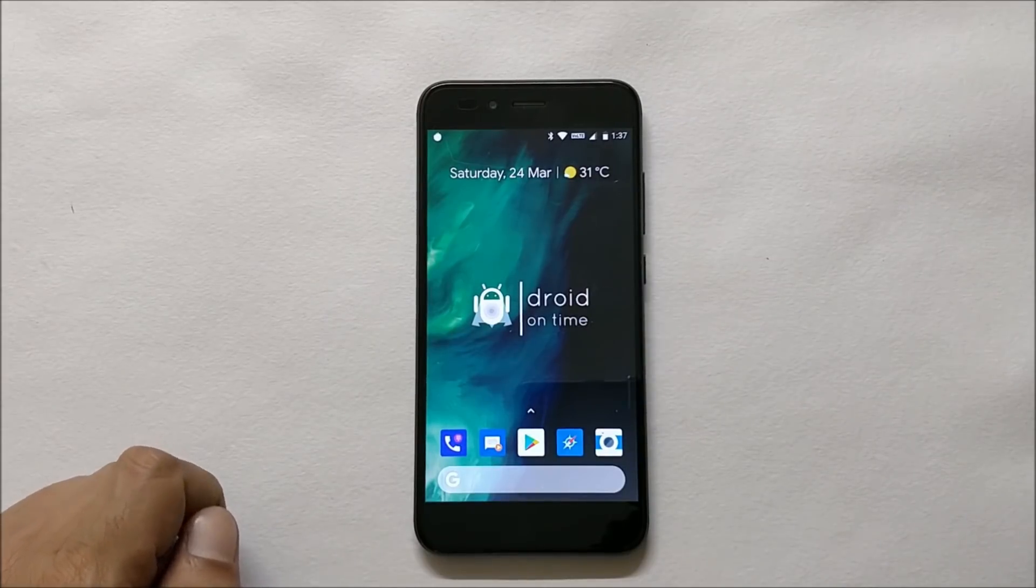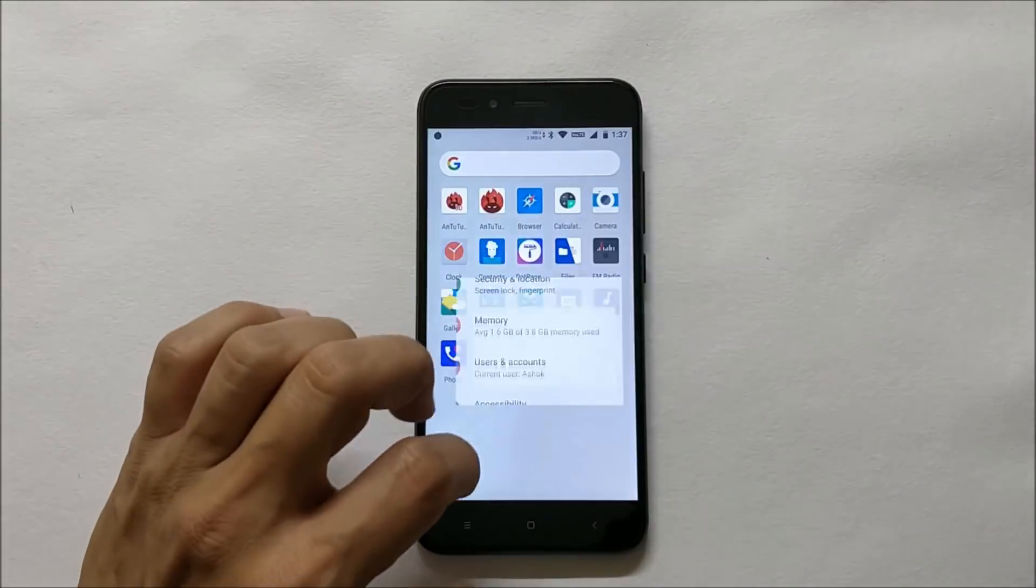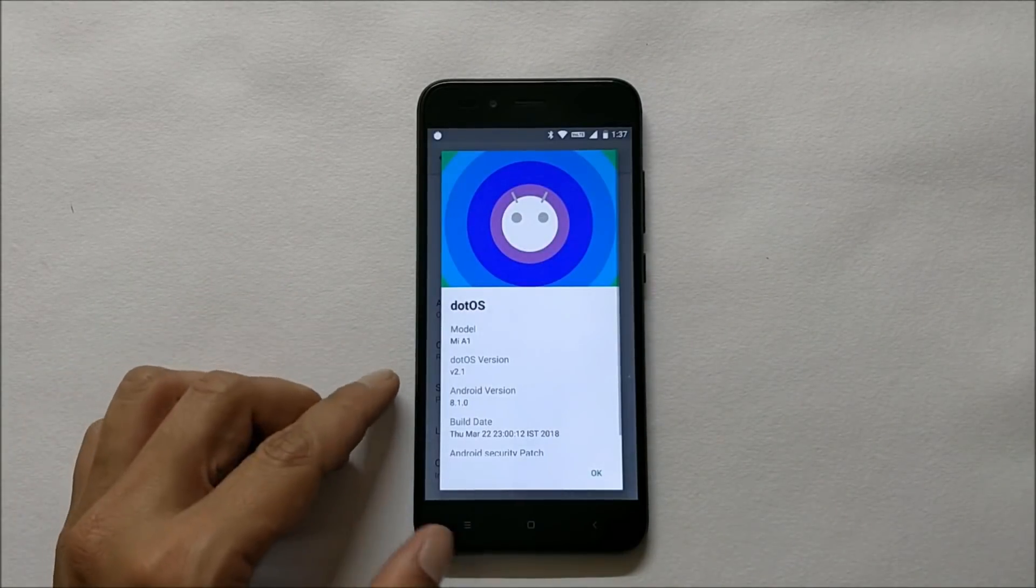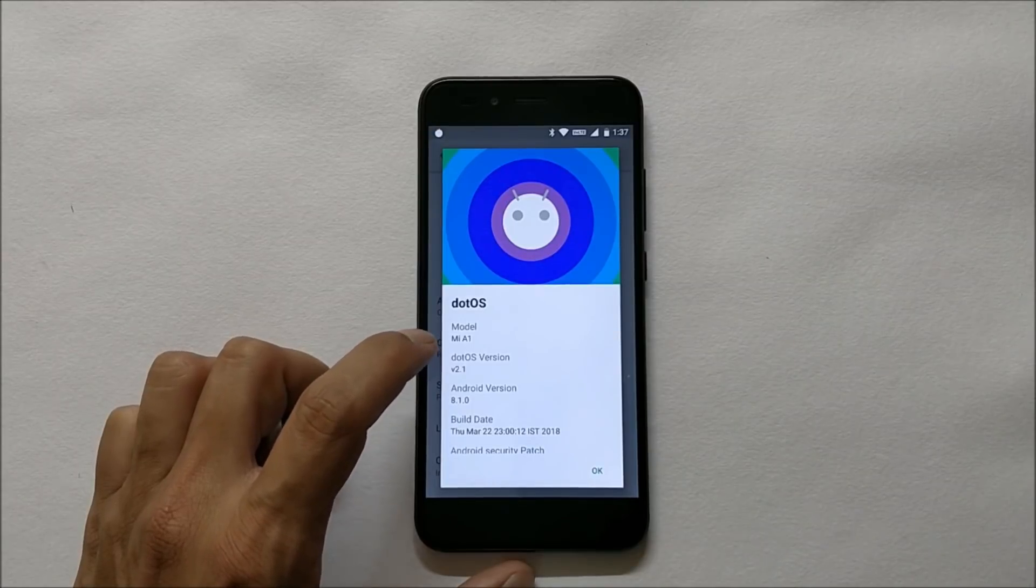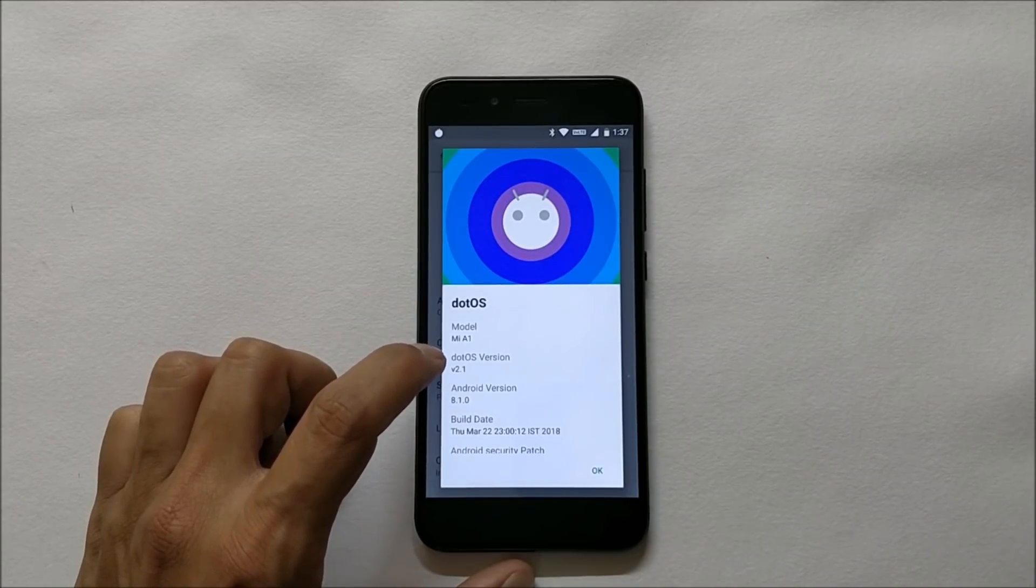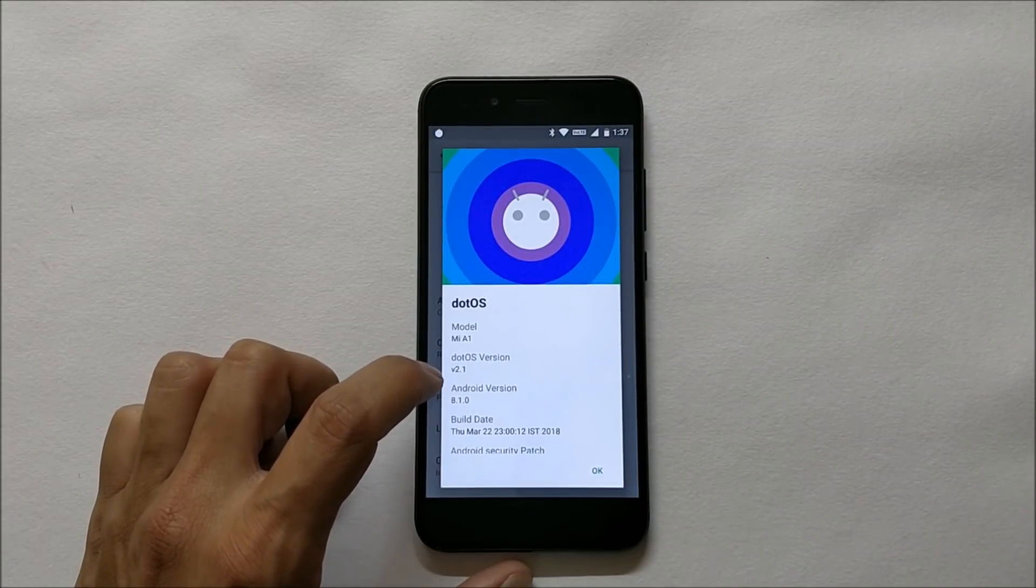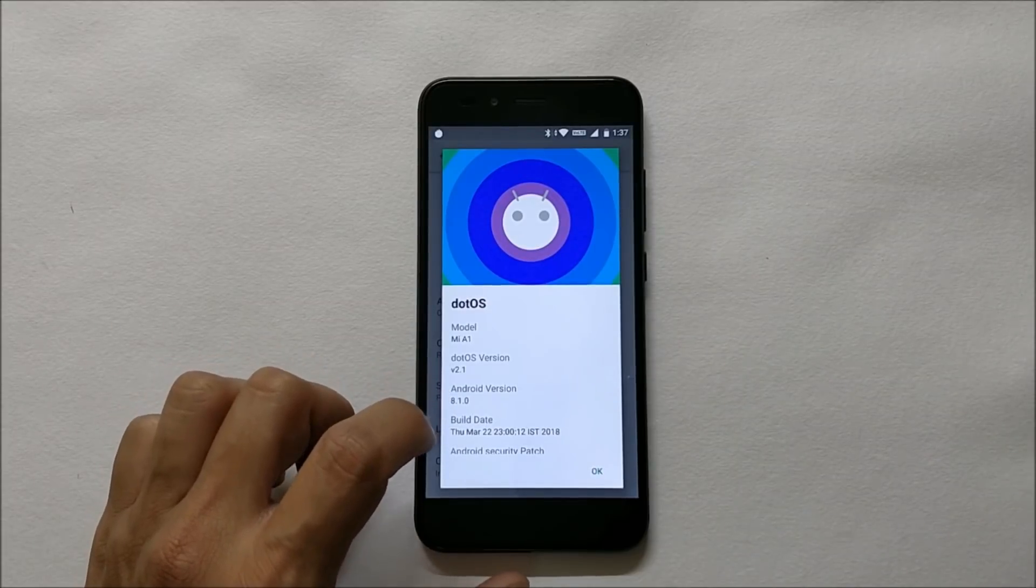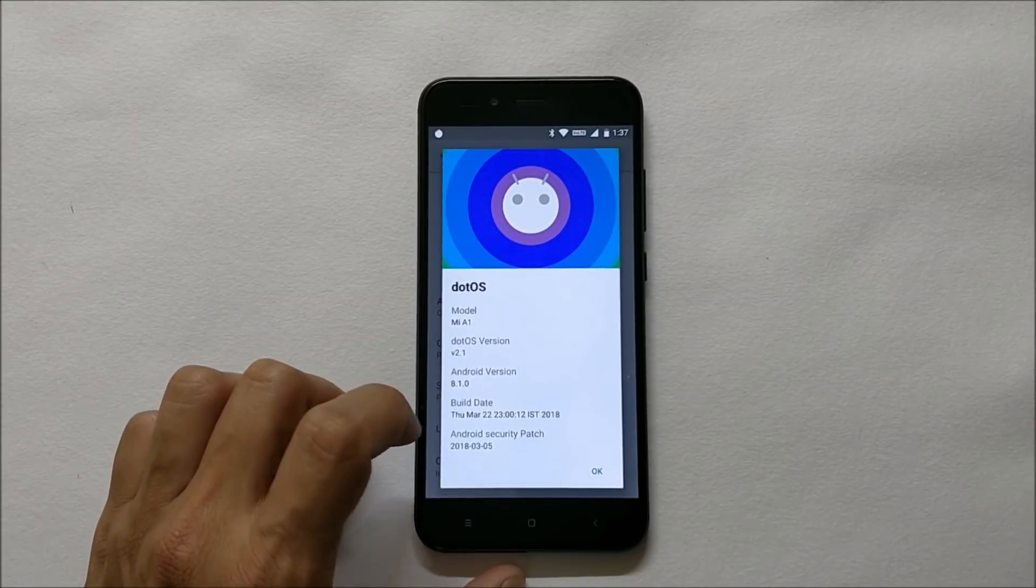Going to system settings, about phone, and OS information, as you can see here, model Mi A1, .OS version is version 2.1 which is based on Android 8.1 Oreo. The release date is 22nd March with a security patch of 5th March 2018.